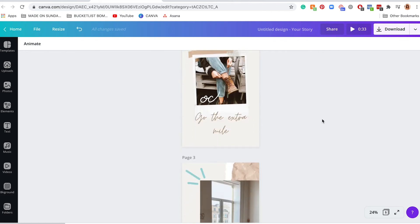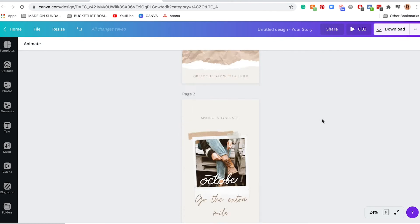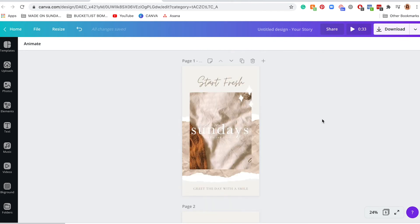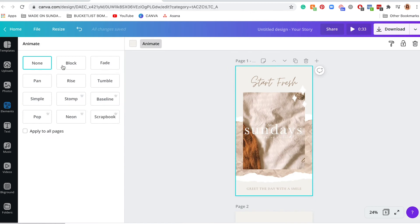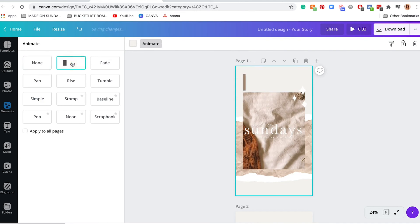So the third way to animate your graphics is this animate function. So if you click on, let's say this page right here, you're going to see this animate button come up. So you just click on animate, and then you're going to see a ton of different options on how to animate this.